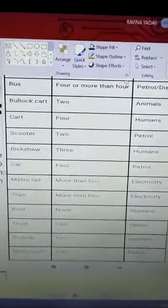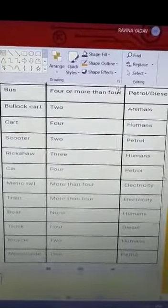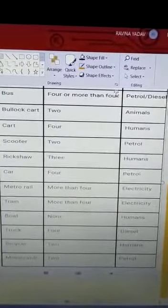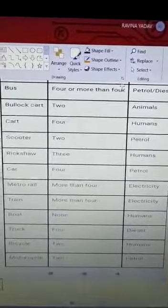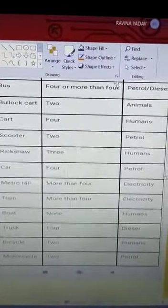Just like our body — to do all work, our body needs energy. And that energy comes from food.